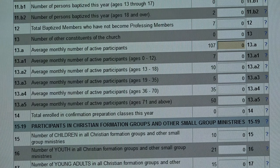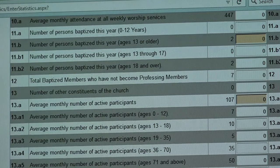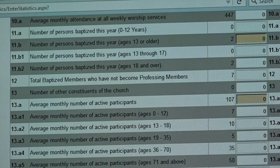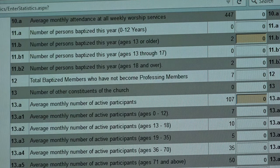From line 11 down to 30, we're talking about participation of different people in our church — whether members, constituent members, or visitors. Line 11 starts with our baptized persons. One thing we changed this past year was lines 11.B1 and 11.B2, which separated baptized adults ages 13 to 17 from those ages 18 and over, trying to capture those in confirmation classes for the year.